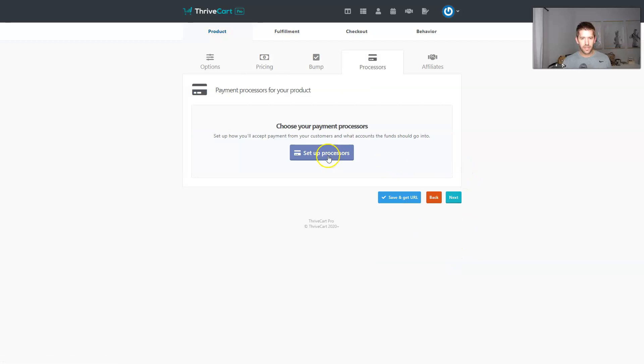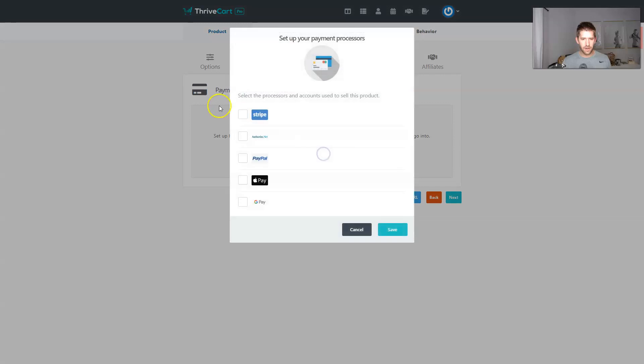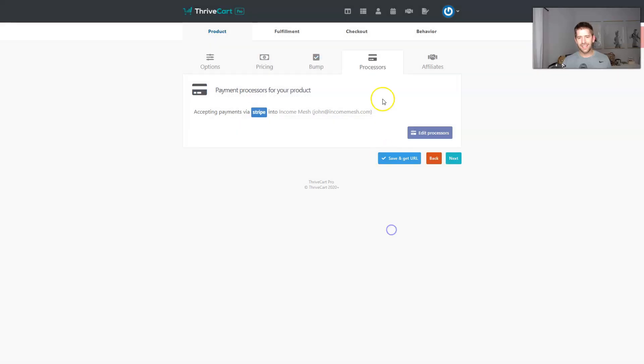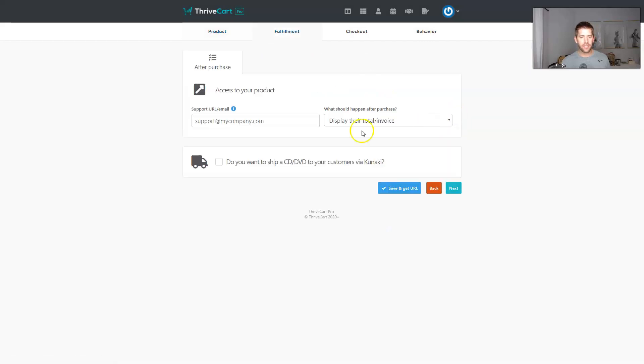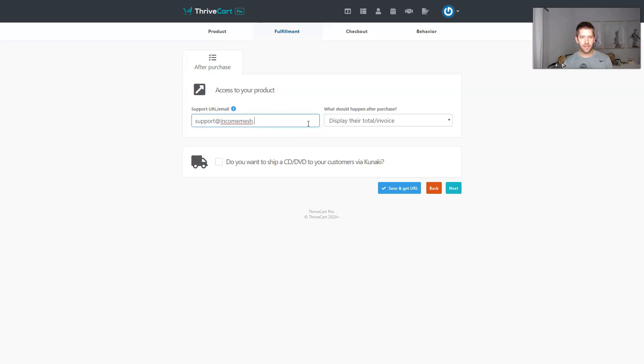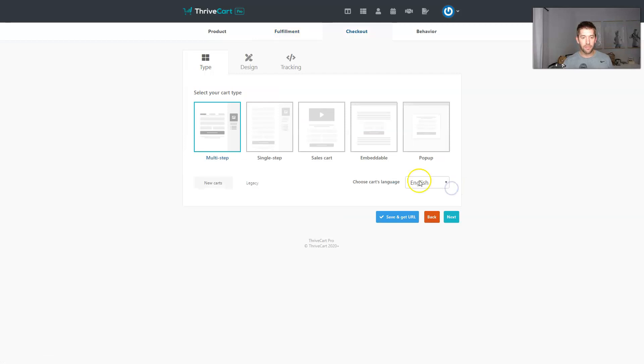Next, payment processors, let's create something really fast. This is not like a full tutorial of ThriveCart. I'll do a full review once I've been a bit more used to it. But for right now, I just want to show you the new stuff because this is really, really game changing in my opinion. We'll skip over the affiliates. I just want to get to the good part here of actually creating this thing.